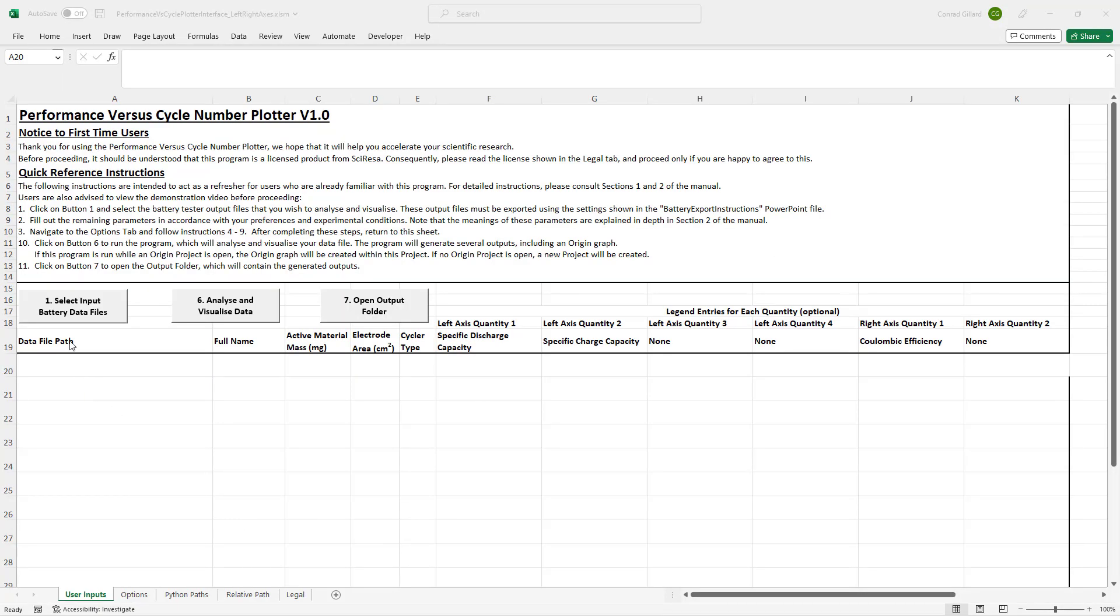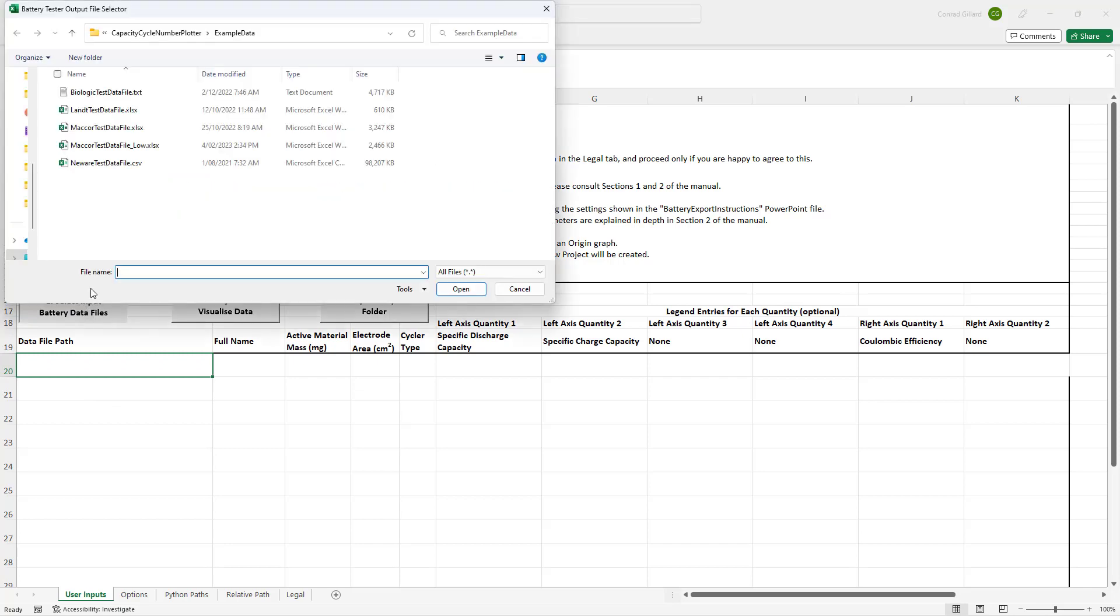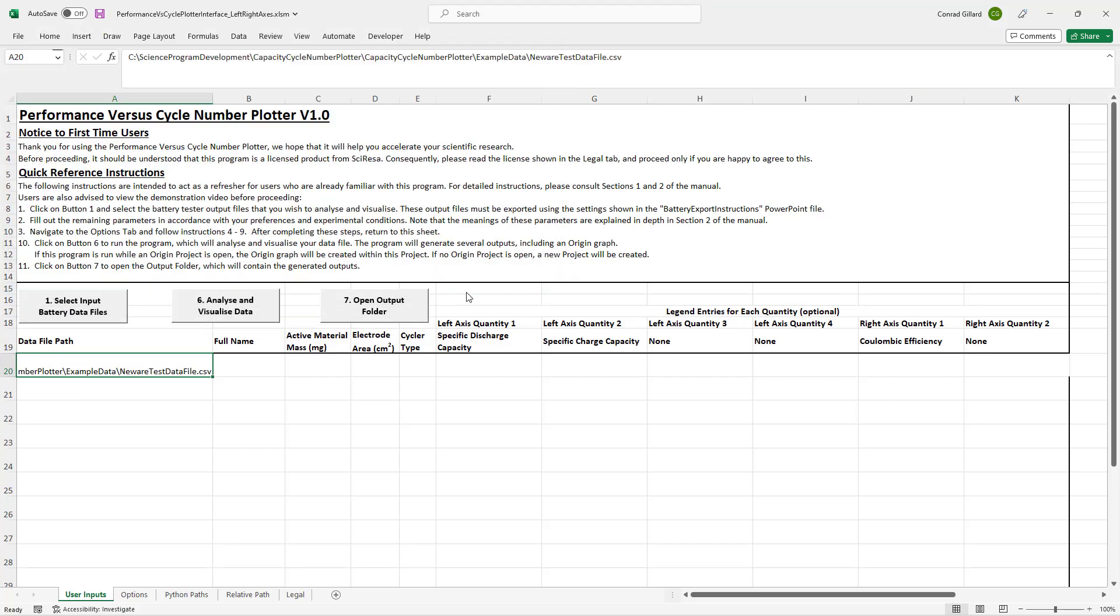Beginning with the demonstration, the program is operated via an intuitive graphical user interface. Users begin by clicking button 1 to browse to the files to be analyzed.